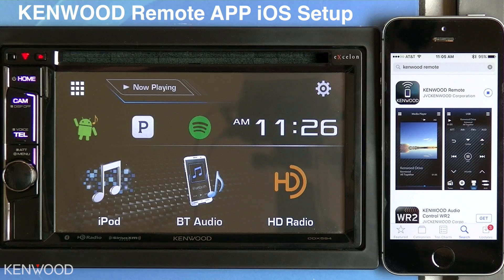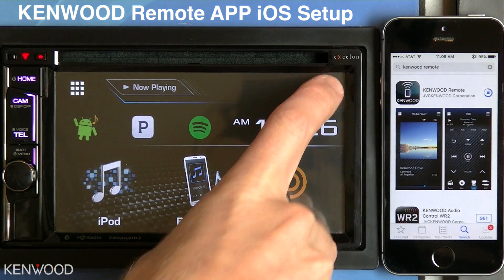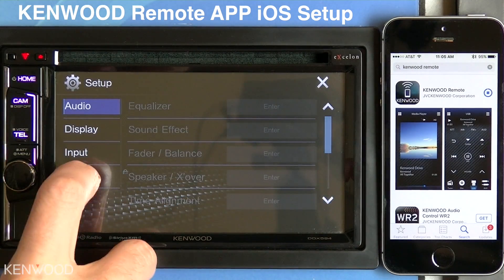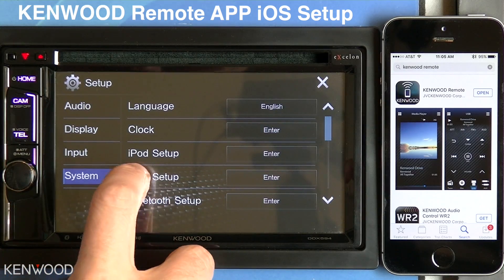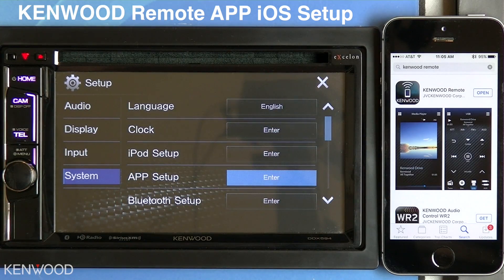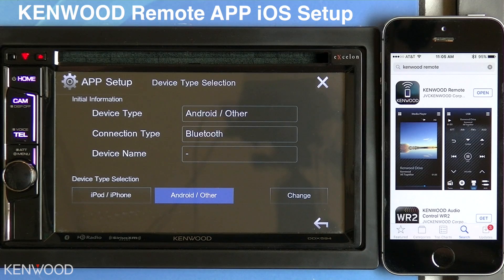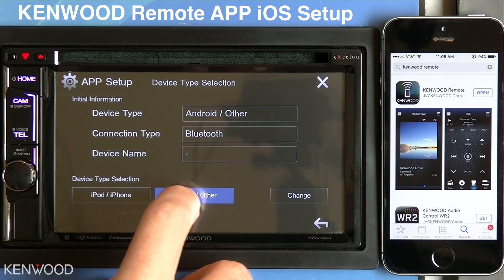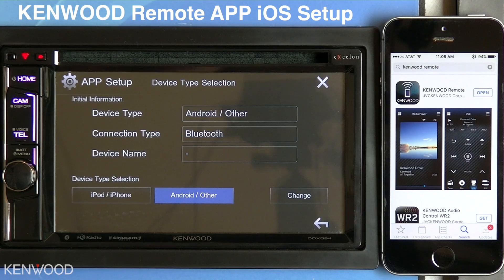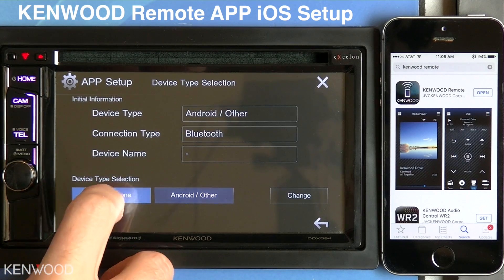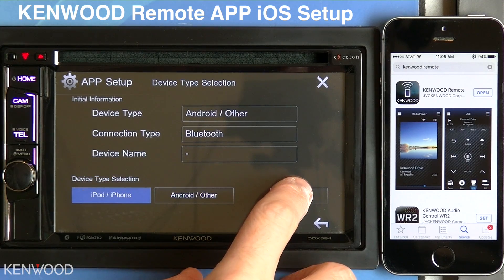Next, we'll need to set the connection type on the receiver. Enter into the settings, select System, and then select App Setup. In the App Setup menu, there will be two device type selections: iPod iPhone or Android Other. Select iPod iPhone, then select Change.